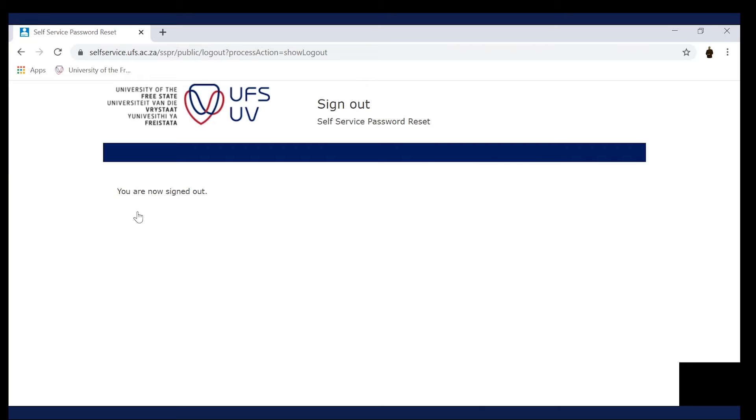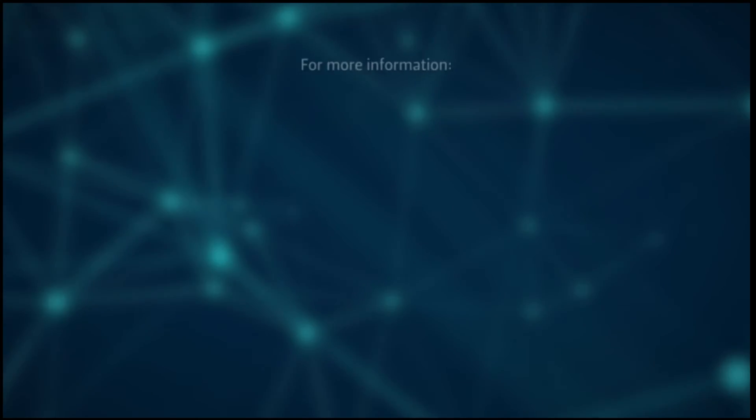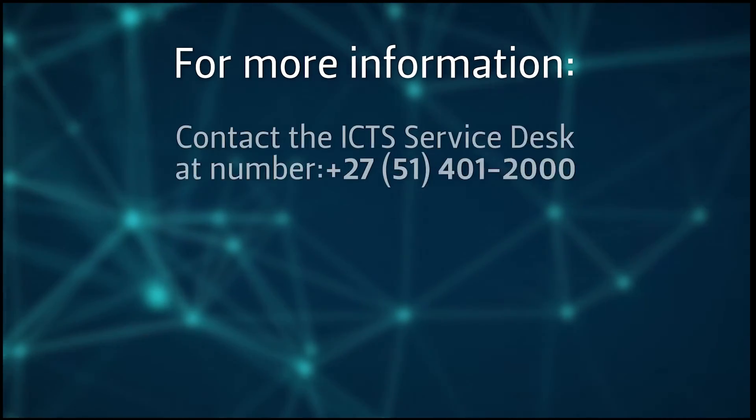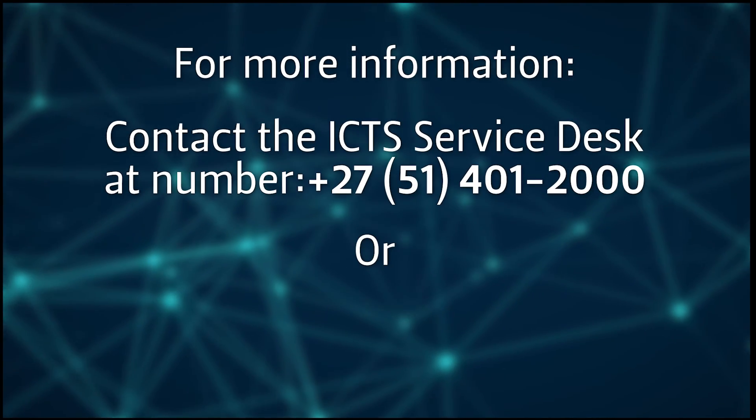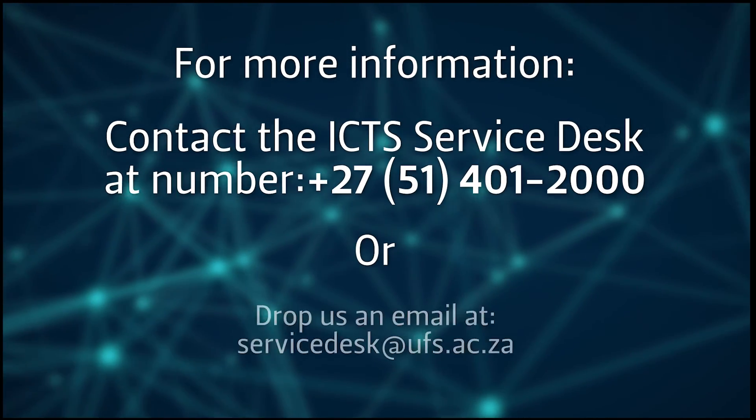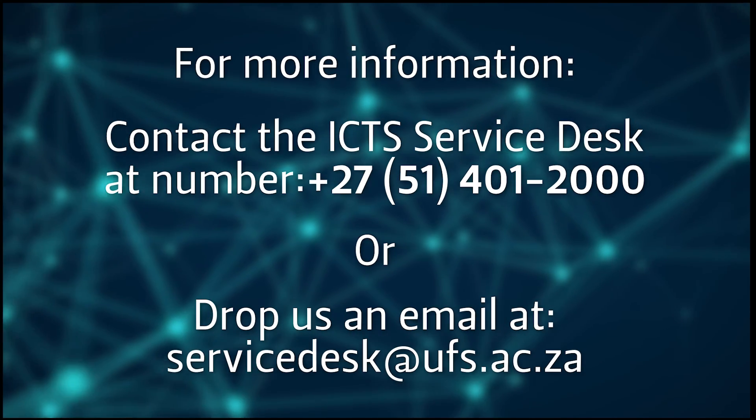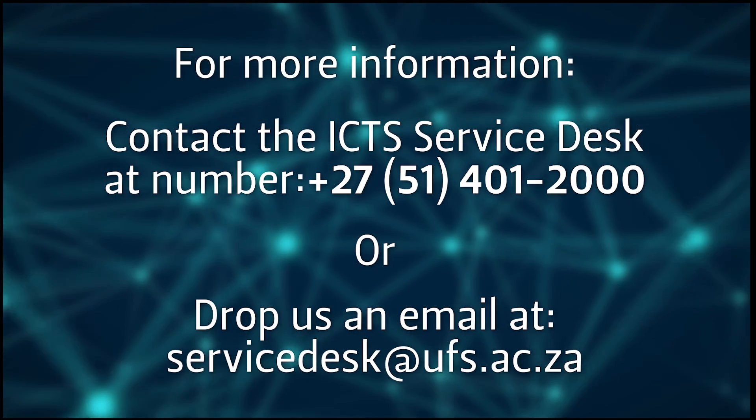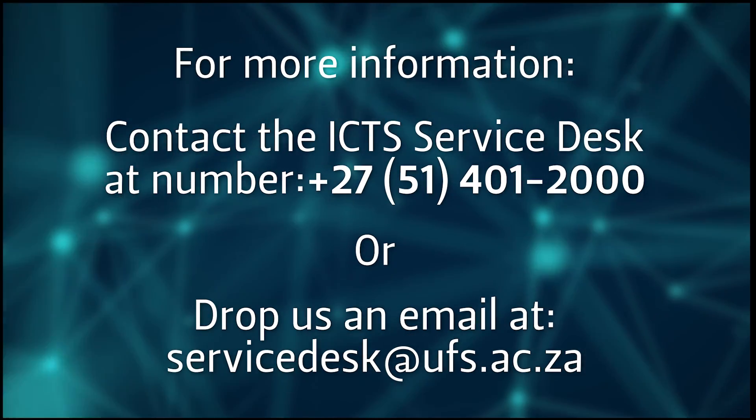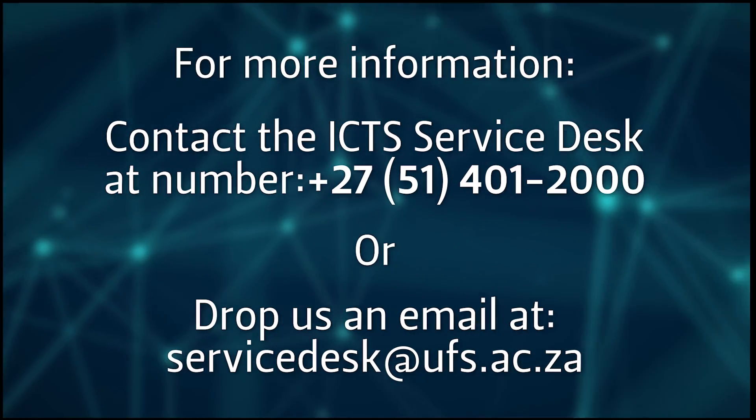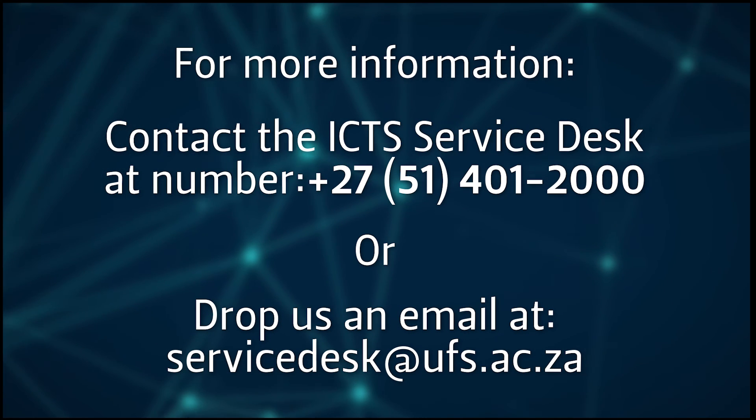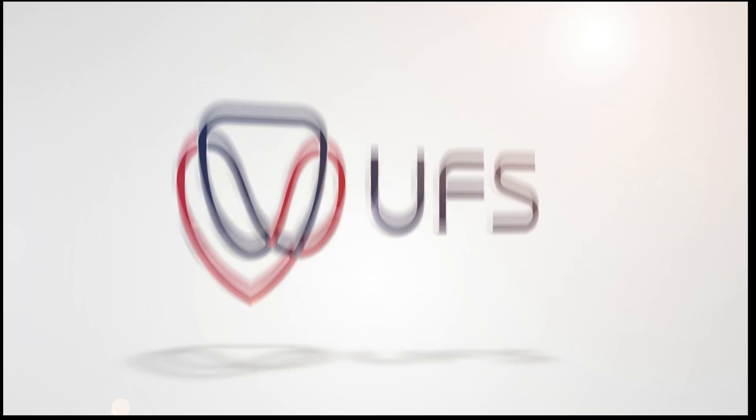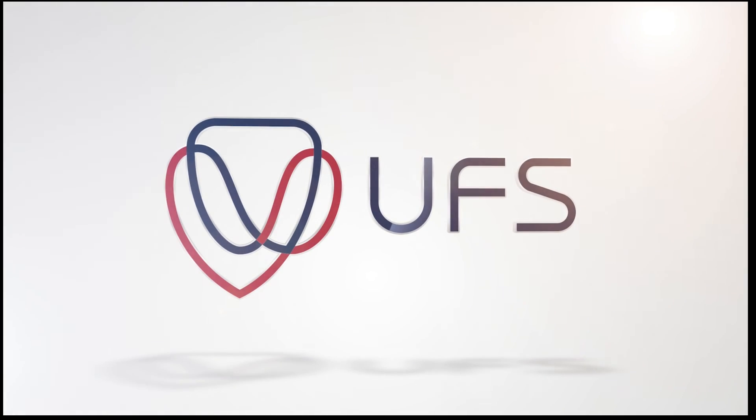Now you can log on to the Student Self Service Portal. For more information, contact the ICTS Service Desk at 051 401 2000 or servicedesk at ufs.ac.za.